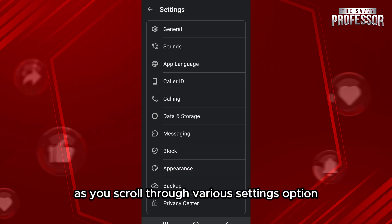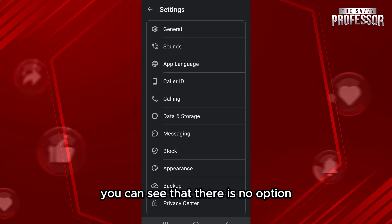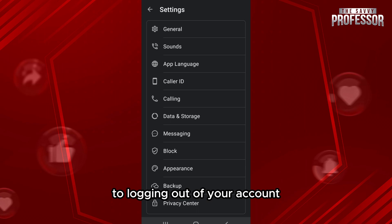As you scroll through the various settings options, you can see that there is no option to log out of your account.